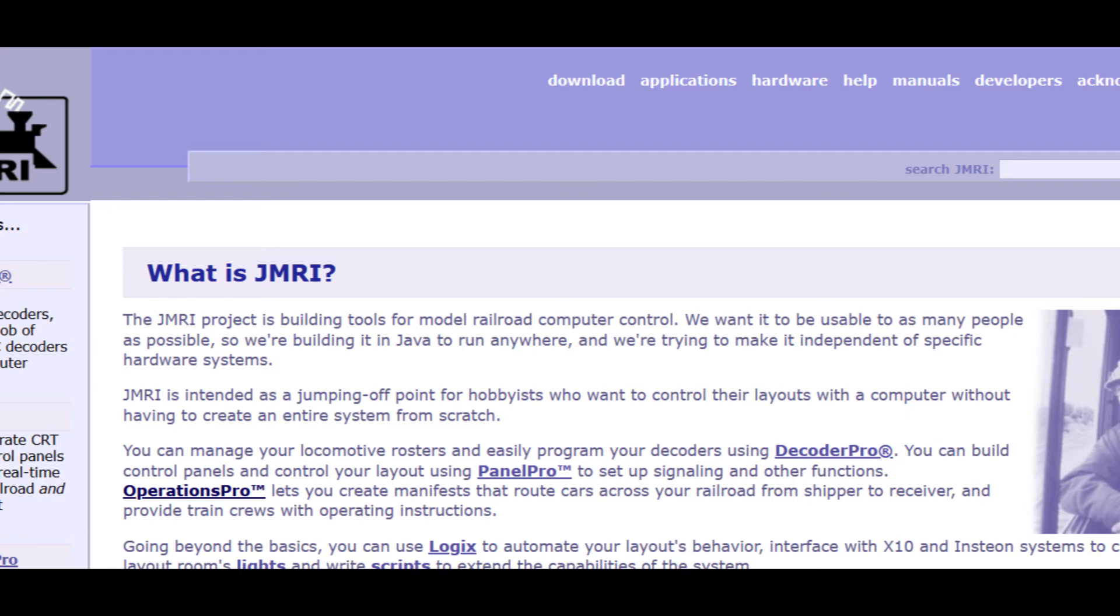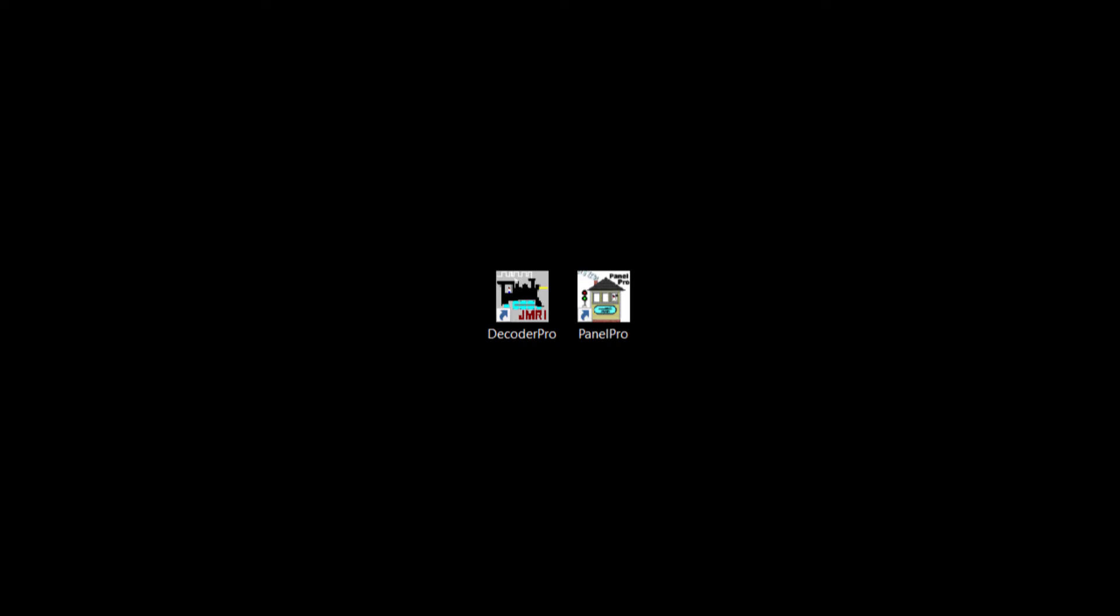Once installed, there are two major components to the software. The first is called Decoder Pro, which is used to capture and control your locomotives and your decoders. The second component is called Panel Pro. This part of the programming is used to develop control panels for signals and automation. It also has a very strong operational component called Operations Pro.